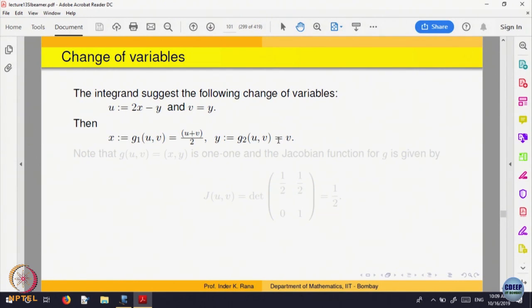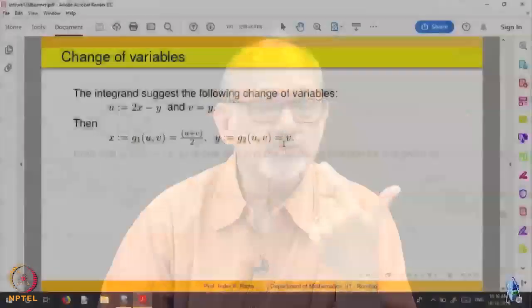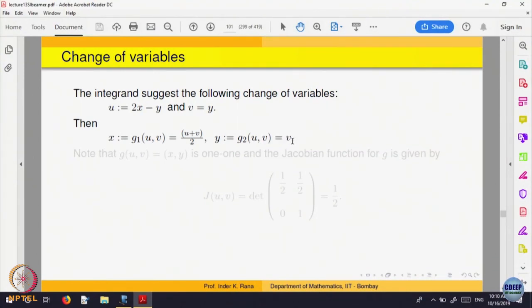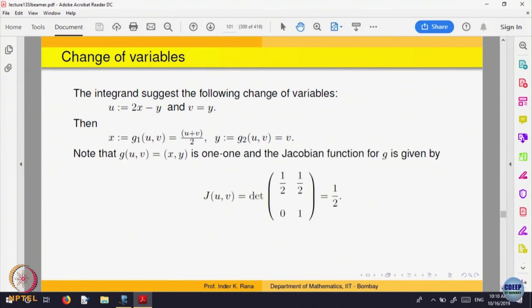Now let us find the Jacobian. The partial derivative of g1 with respect to u is 1/2 and the partial derivative of g1 with respect to v is also 1/2. So the first row is 1/2, 1/2. The partial derivative of g2 with respect to u is 0 because y equals v only, and the partial derivative of g2 with respect to v is 1. So the Jacobian matrix is [1/2, 1/2; 0, 1] and its determinant is 1/2.